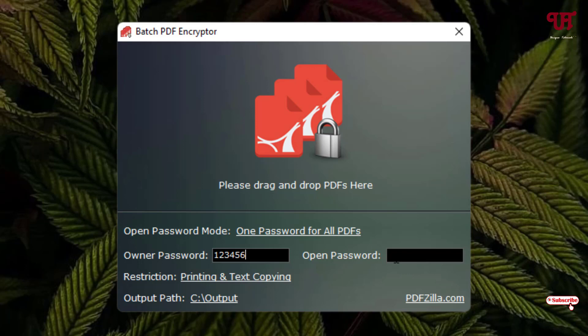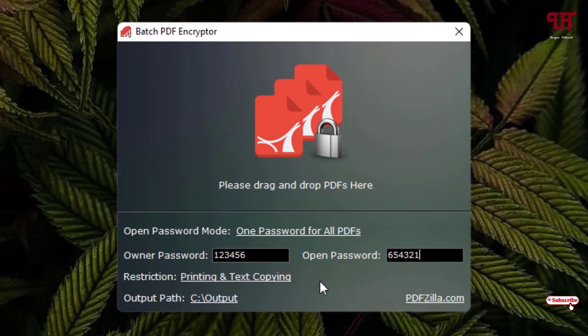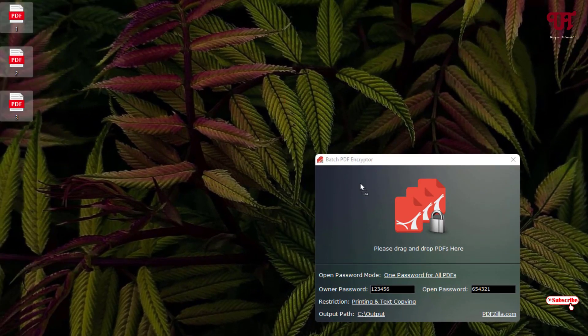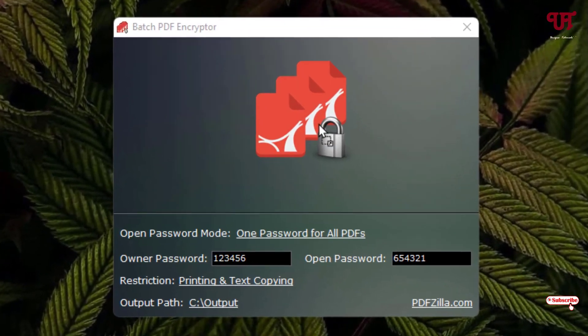This open password is for a password to open the PDF file which you're going to password protect. Below you can see the bottom option is the output folder where you want to save the final conversion. Once you are done with all your settings, just drag all the PDF files here.